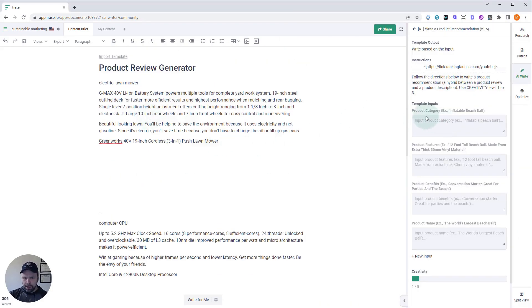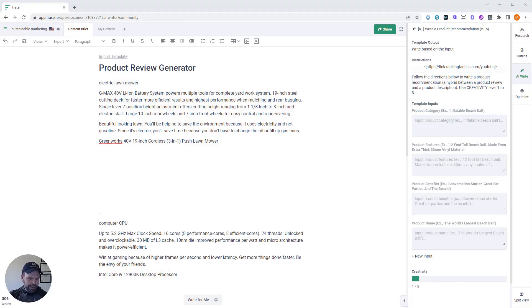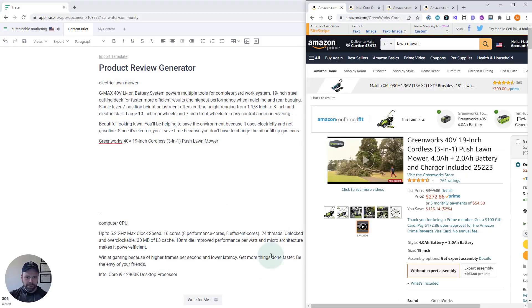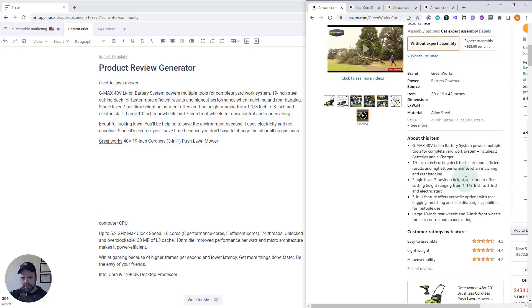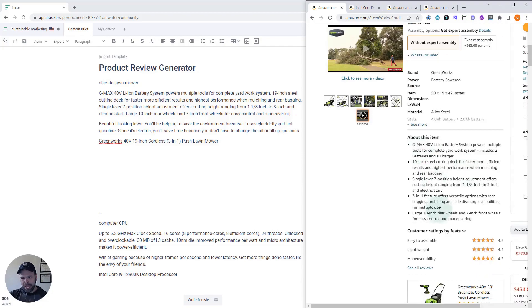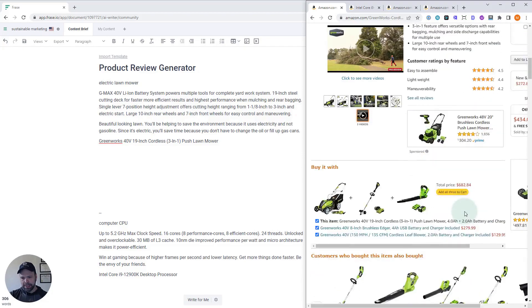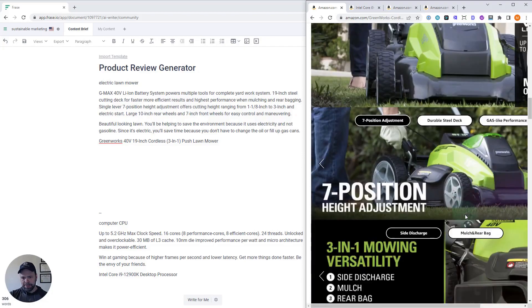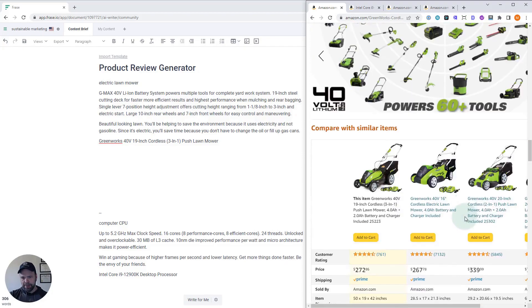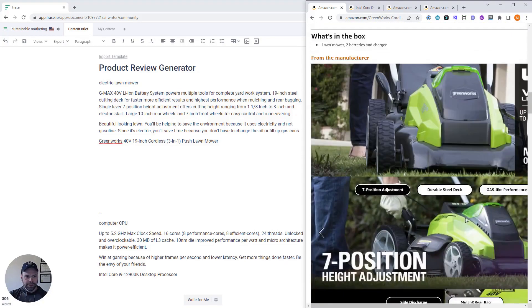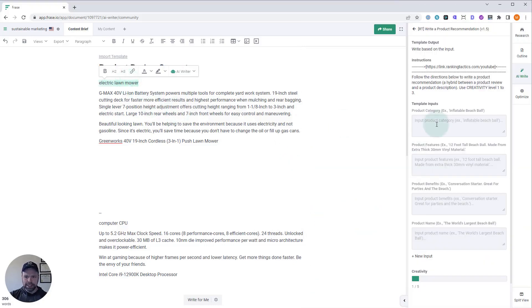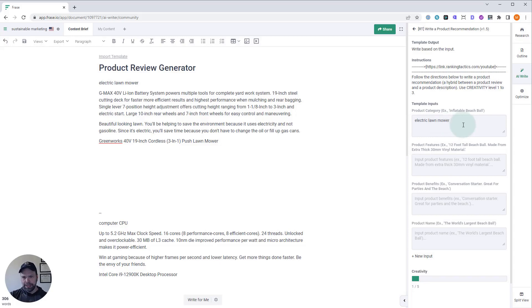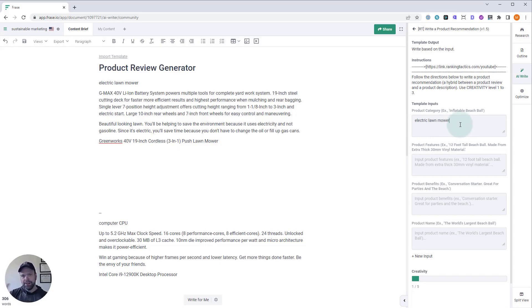The first thing you need to put in is your product category. We're going to do this Electric Lawn Mower first. Here's the Amazon page for it. This is a Greenworks 40-volt 19-inch cordless push lawnmower. You have some batteries. Here are some different facts about it. So, first thing you need is the category. The category is an electric lawnmower. You could put lawnmower, but we're trying to kind of guide the AI. So, you want to tell the AI it's an electric lawnmower, not just a lawnmower.